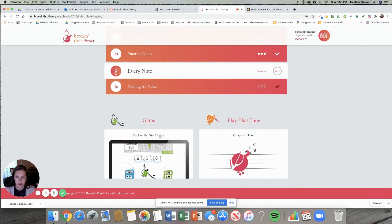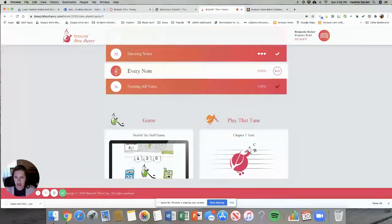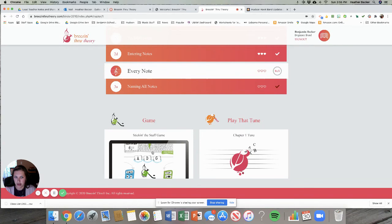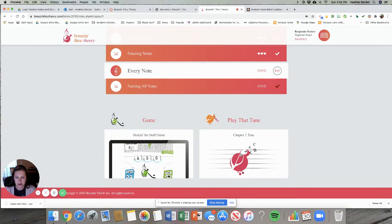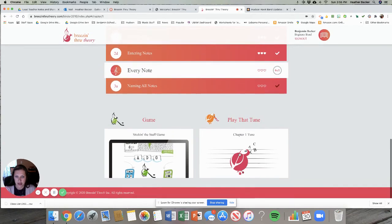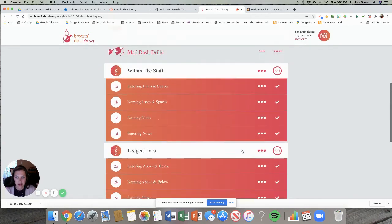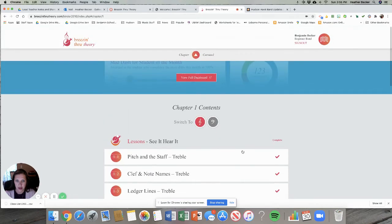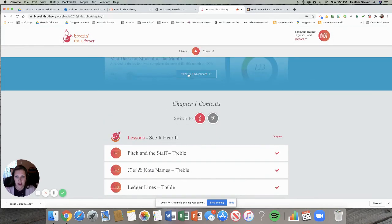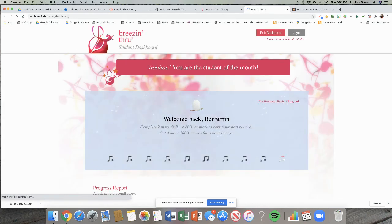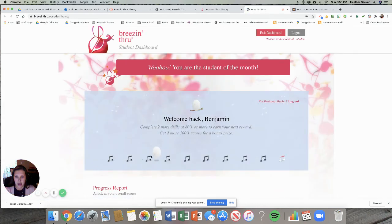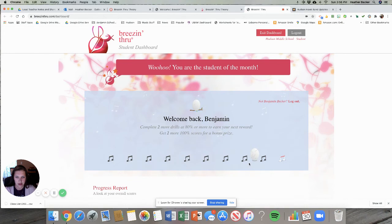If you want to play some games you can scroll down to the bottom and play games. You can do some sight reading practice with the play that tune so it's all kind of fun. I can go back and I can see my dashboard which will show me how I stack up to other students in my class.